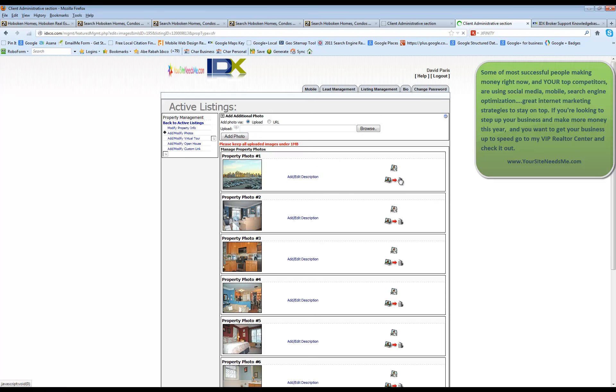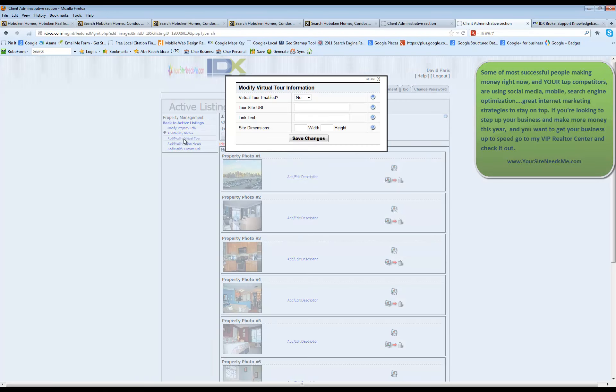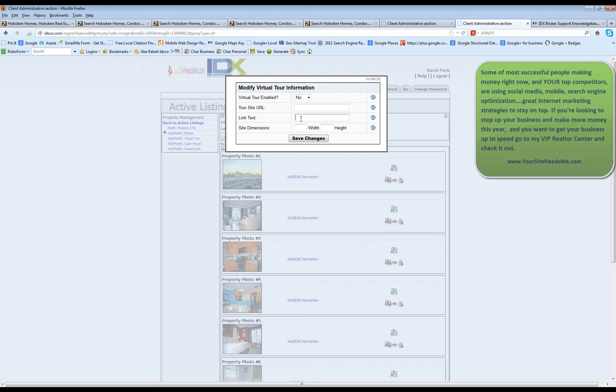If you have a virtual tour, you can click on modify virtual tour and you can add the URL and this link text and you can set the dimensions of that right here.